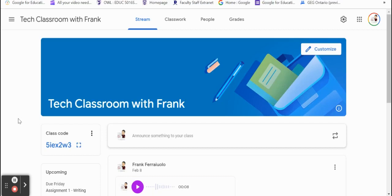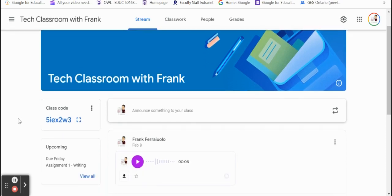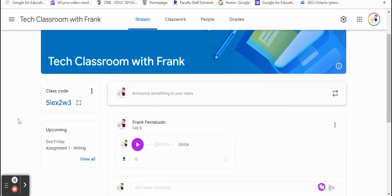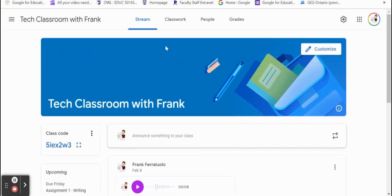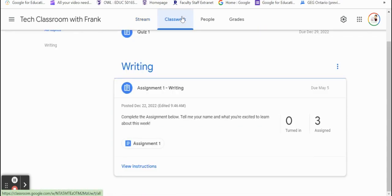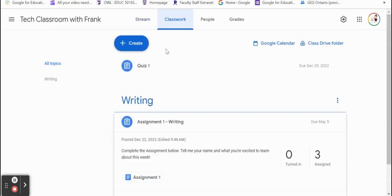In our first Google Classroom video, I went over the steps about how to create this Google Classroom and we also included a couple of announcements and messages and included a quiz and some writing. I updated this assignment just a little bit closer to the date.